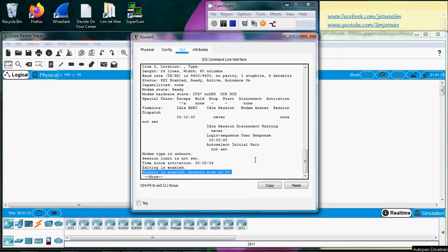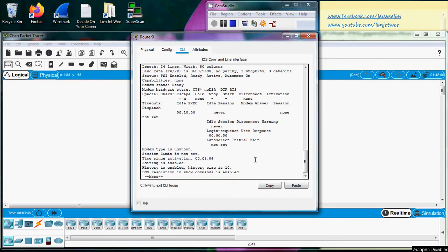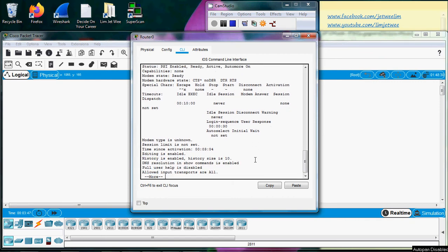My screen is a bit smaller, but you will see that the show history is enabled. The history is enabled but it will only store 10 previously keyed in commands.